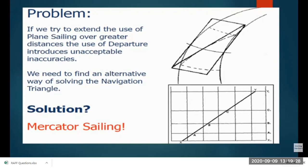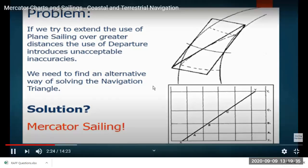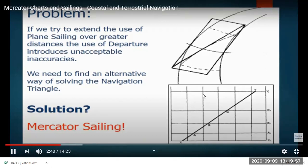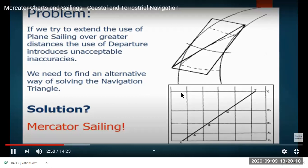Mercator sailing assumes the earth as a curved surface. Since the earth has curvature but we have to draw it on a chart where longitudes appear at equal distance, correspondingly we have to adjust the latitude scale so that the latitudes compensate for the longitude-distance distortion. We will study how the latitude scale is changed to keep equidistant longitudes and make a Mercator chart.